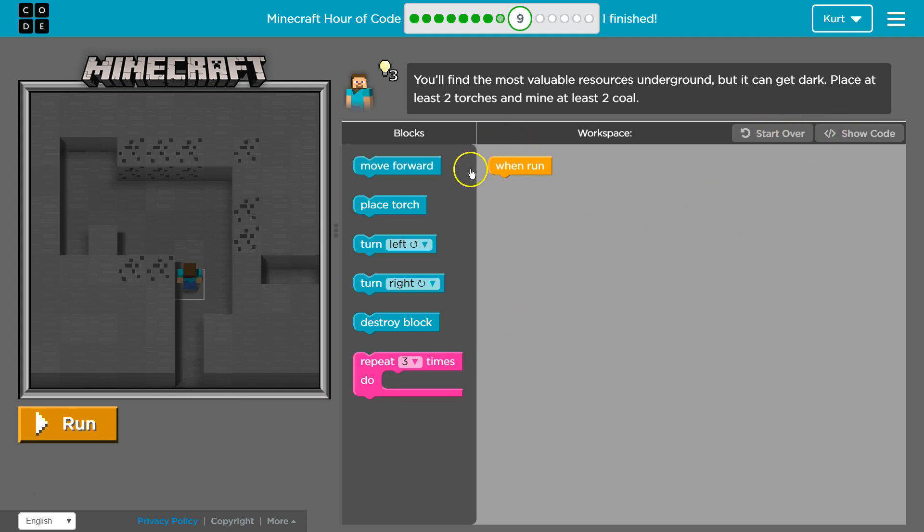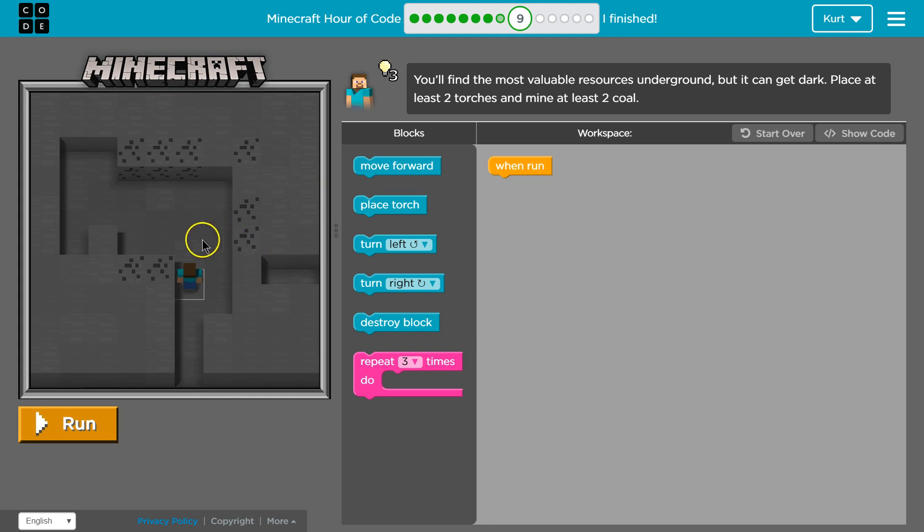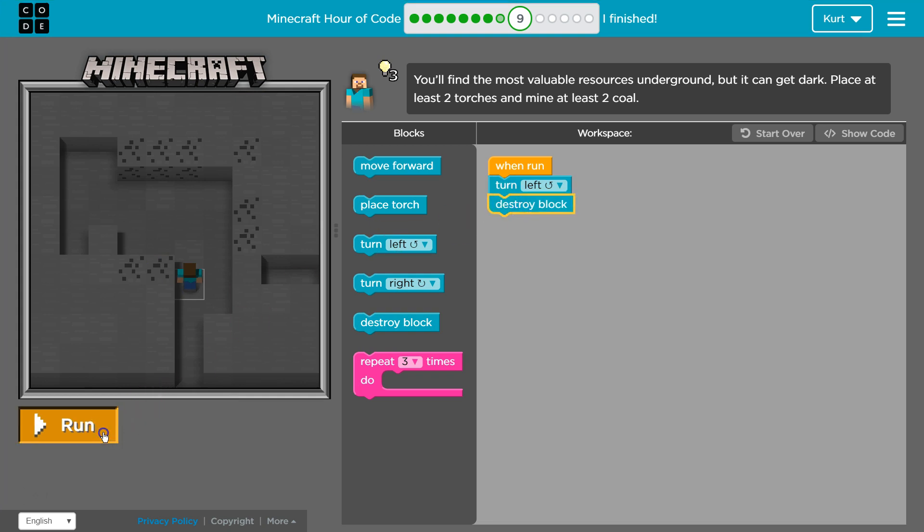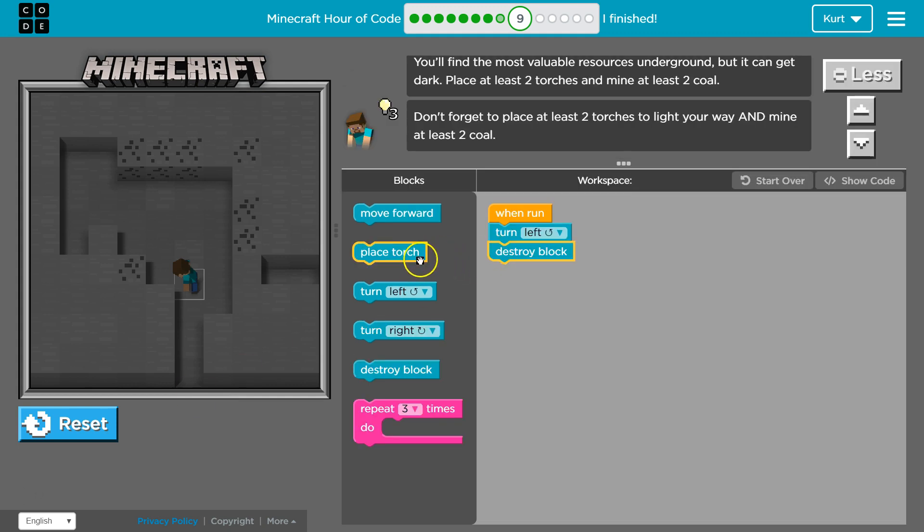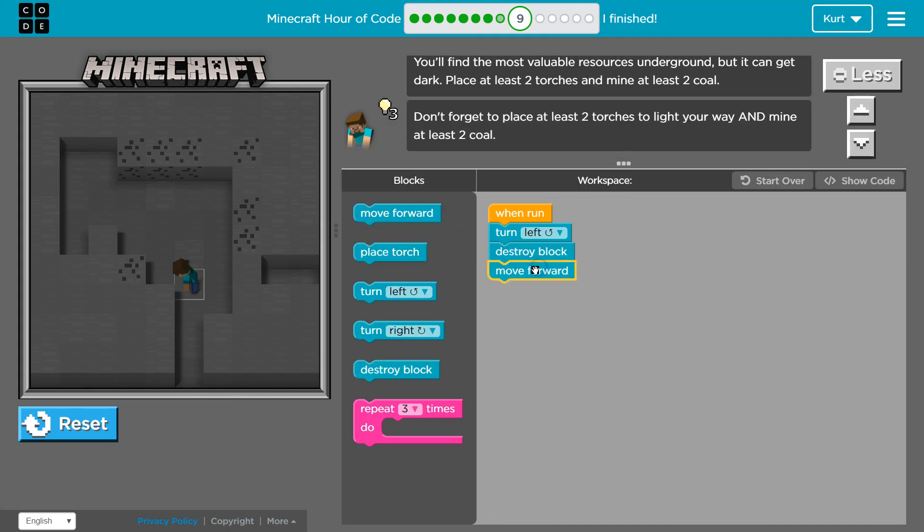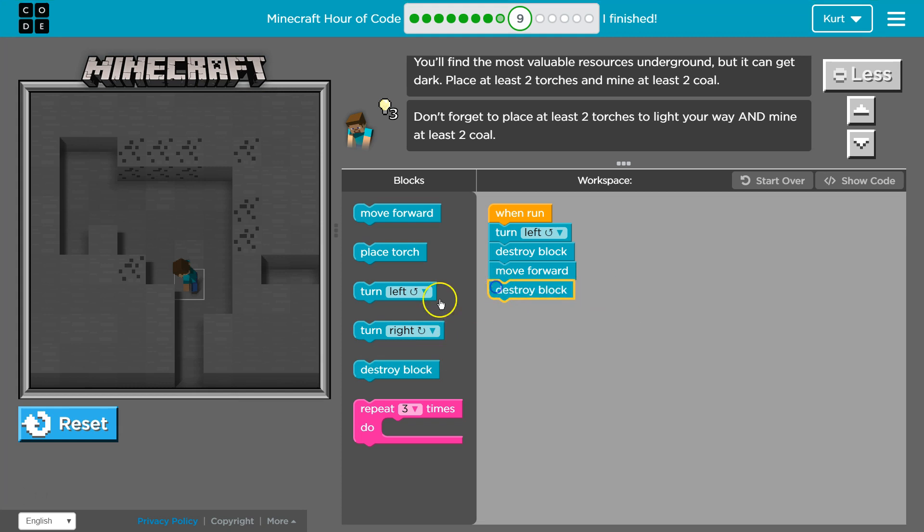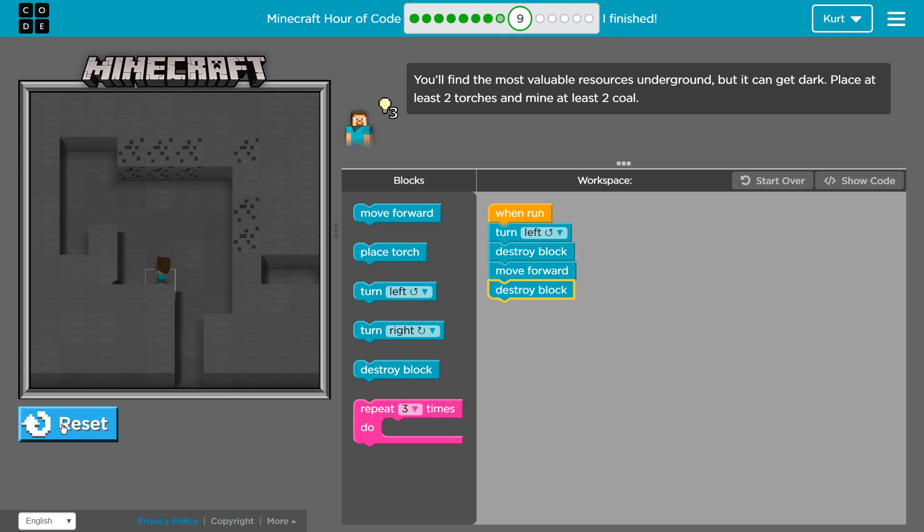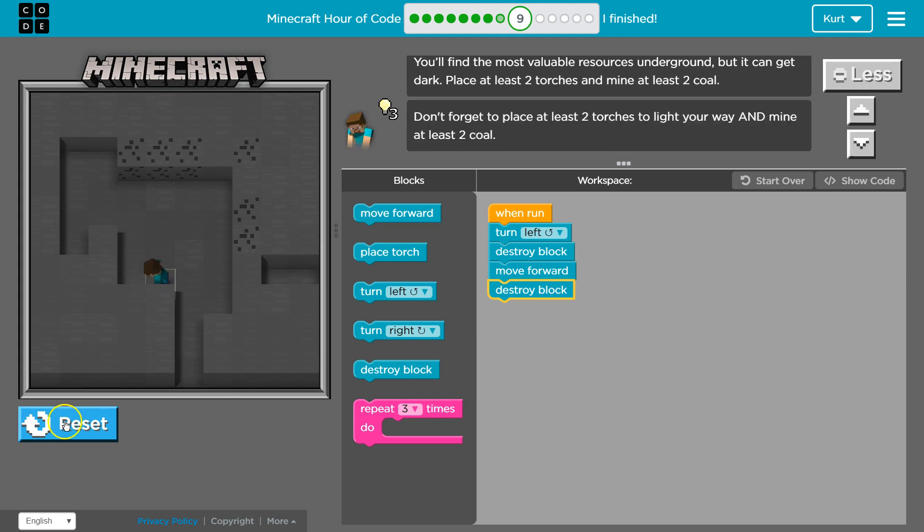So what does it say first? Place at least two torches. It doesn't say where, so I guess we get to pick, and mine at least two coal. Okay, well I can turn left and right here and let's try to destroy a block of coal. Let's see what happens. Oh, well that was easy. Okay, well then I want to move forward and destroy that block. Perfect.